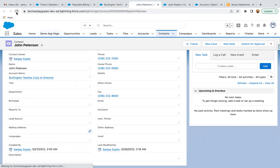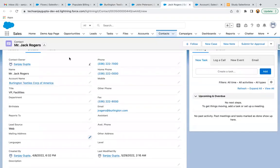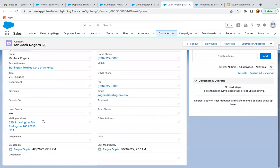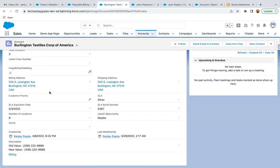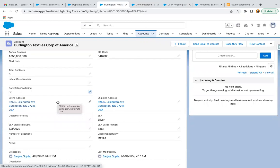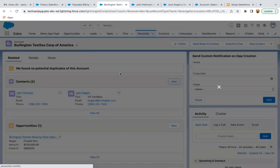I go to the first contact and refresh — here you can see the mailing address is populated. I go to the second contact and refresh — mailing information is available automatically. Now this checkbox is checked. If you create new contacts, those contacts' mailing address won't be populated automatically. In that case, you can just uncheck this checkbox and then check it again so that the newly created contact will also get that information.